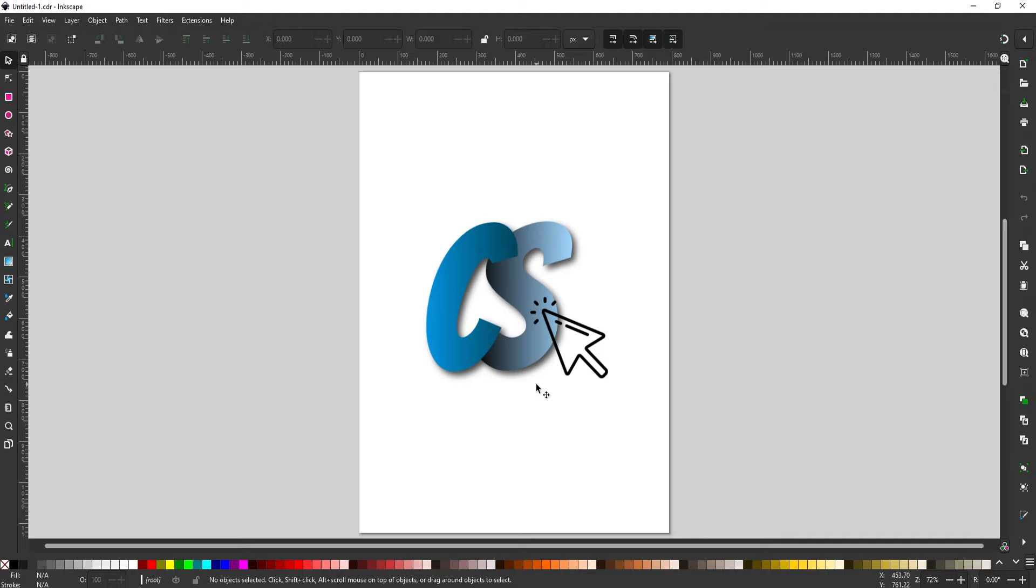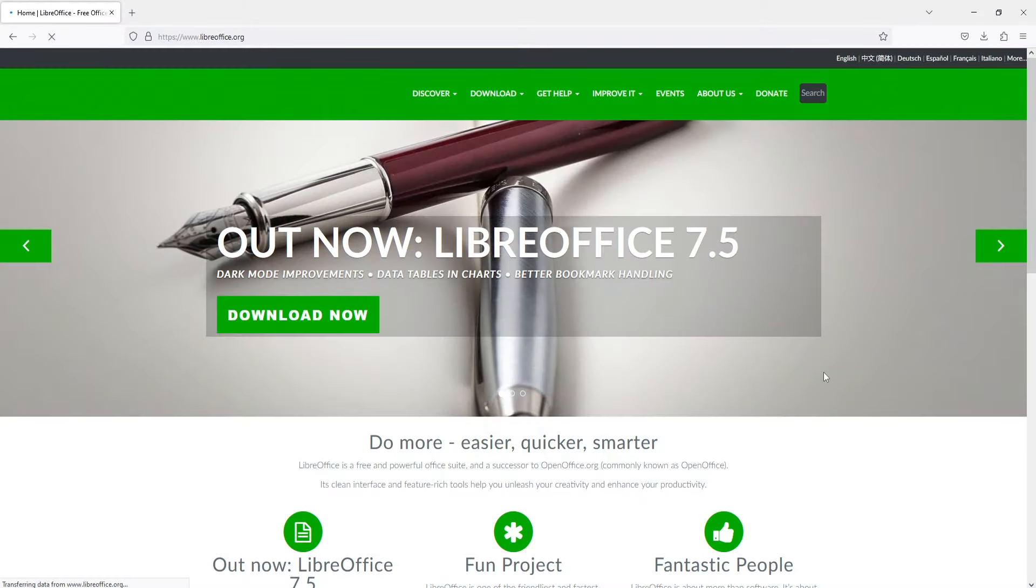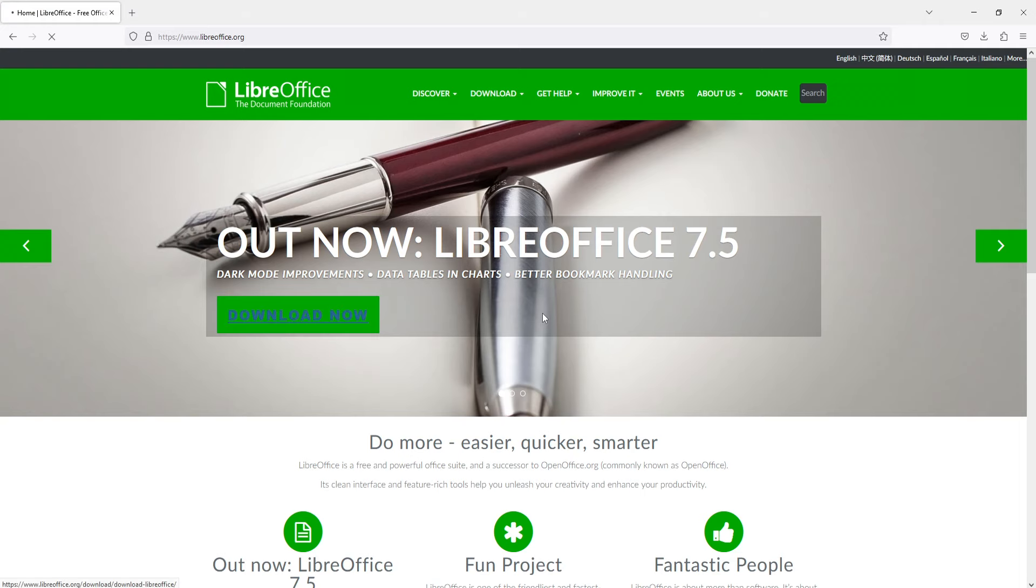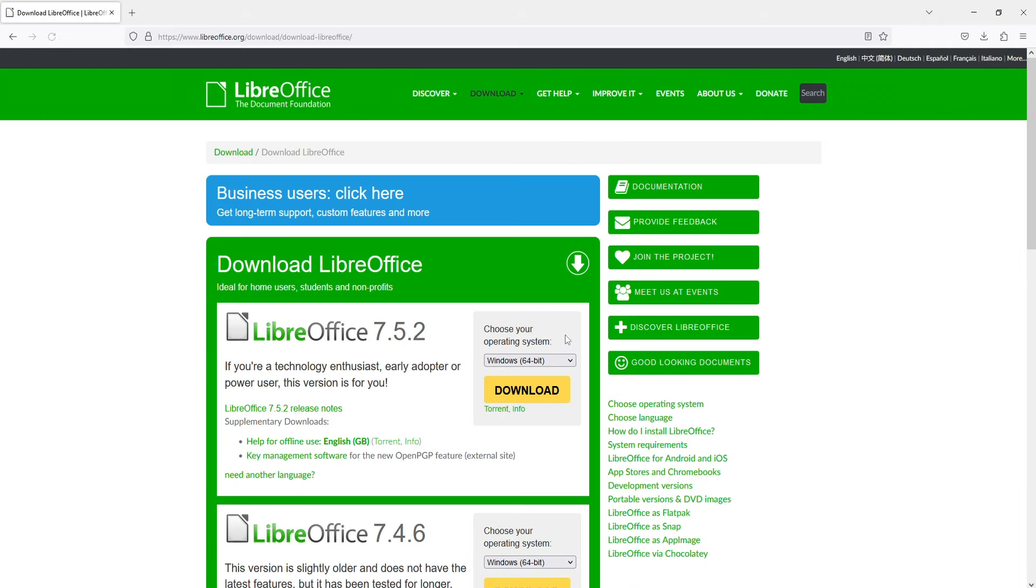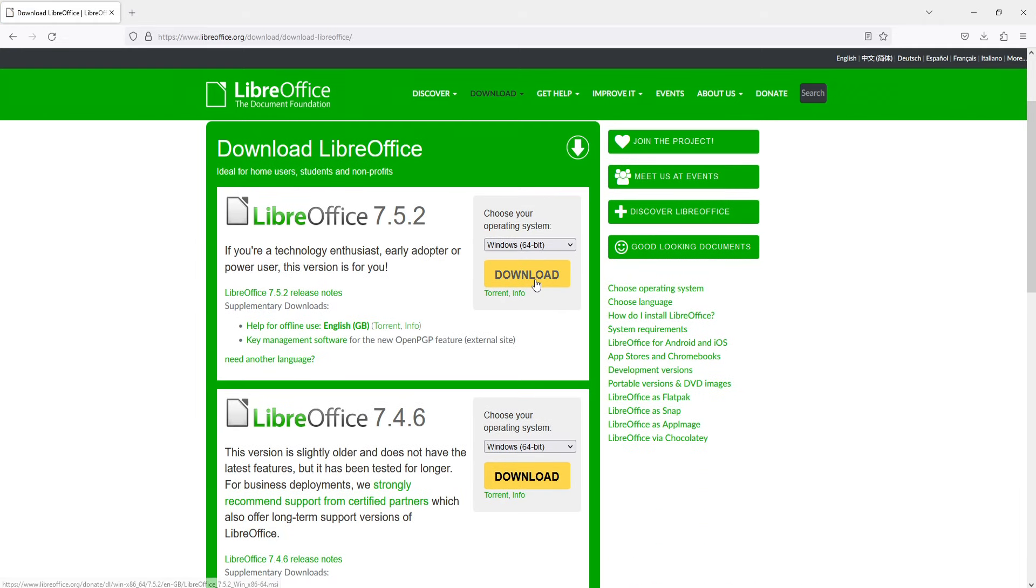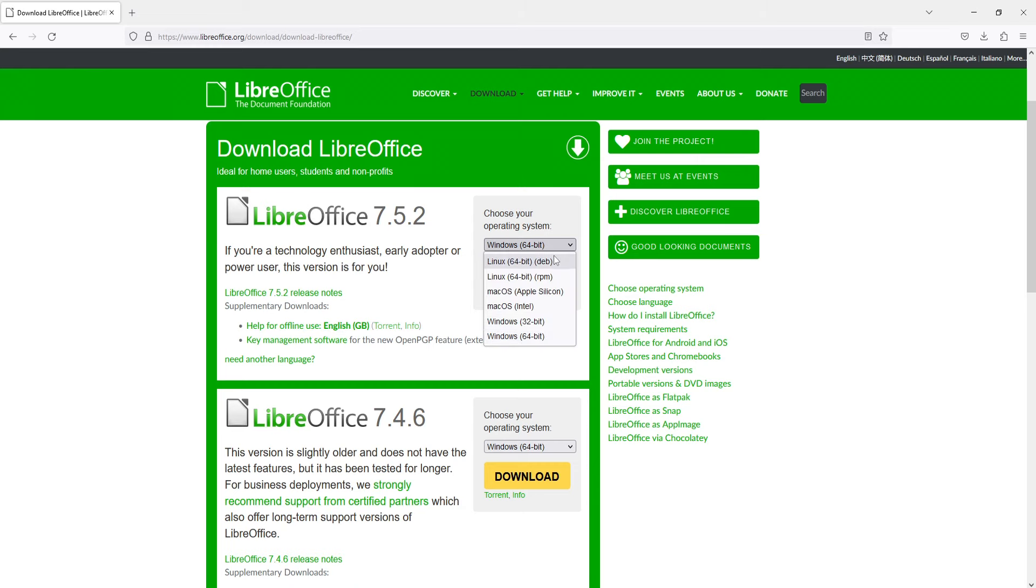The next thing to do if you want to use the other program which is LibreOffice Draw, you need to click on the other link that's in the description below and you will then end up on the page that looks like this. You then need to click on download now and you then need to click on download. Make sure you've got your version of Windows selected whether it's 64-bit or 32-bit.